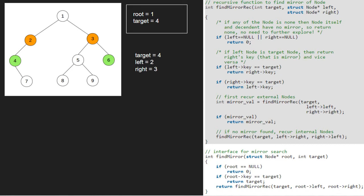As left and right are not null, we check if left's value is equal to target. As both left and right are not equal to target, we recur the external nodes.